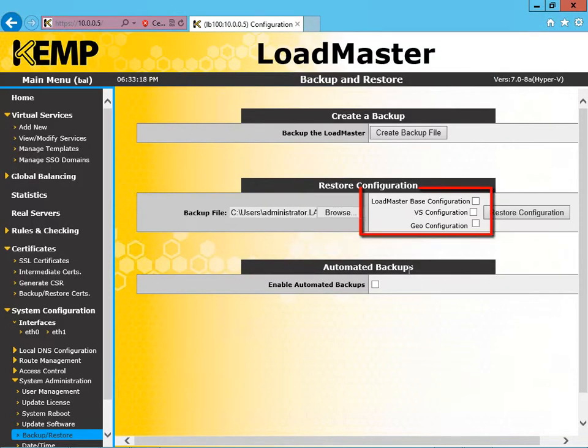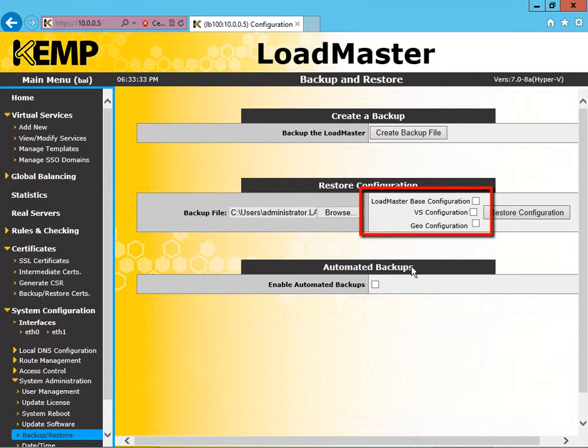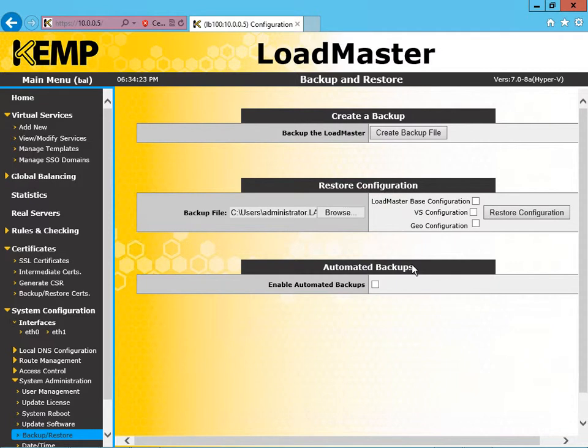Now at this point, you'll note that there are three checkboxes on the right-hand side. The first one is LoadMaster Base Configuration, the second one is VS Configuration, and the third is Geo Configuration. So with the bottom one, Geo Configuration, this is a setting that you would only choose if this load balancer were used for global site load balancing. In our demo, we're not using this feature, so we'll focus on the other two options.